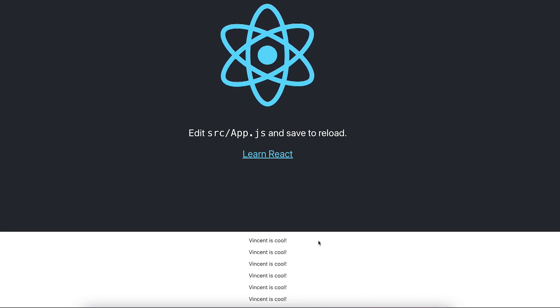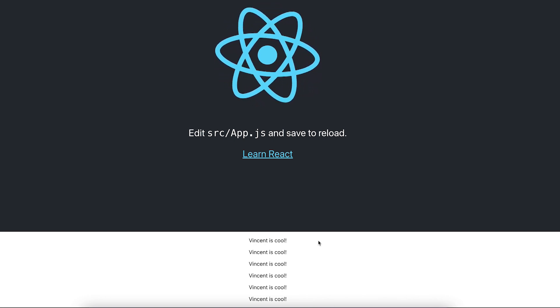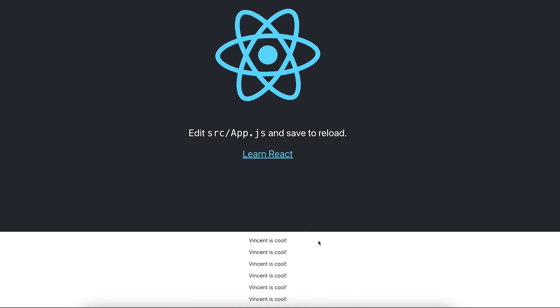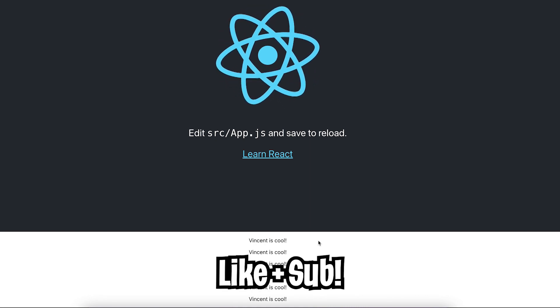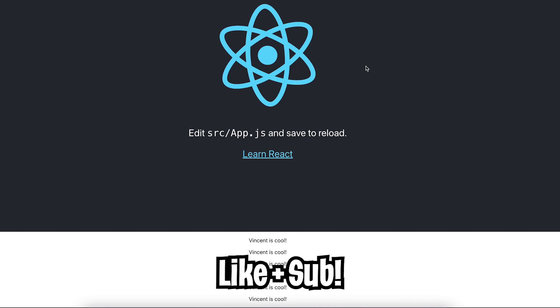Feel free to try this out and let me know if you have any questions in the comments below. In the next lesson, we're going to dive a bit deeper into React. Thanks for watching, make sure to like and subscribe and I'll see you in the next lesson.